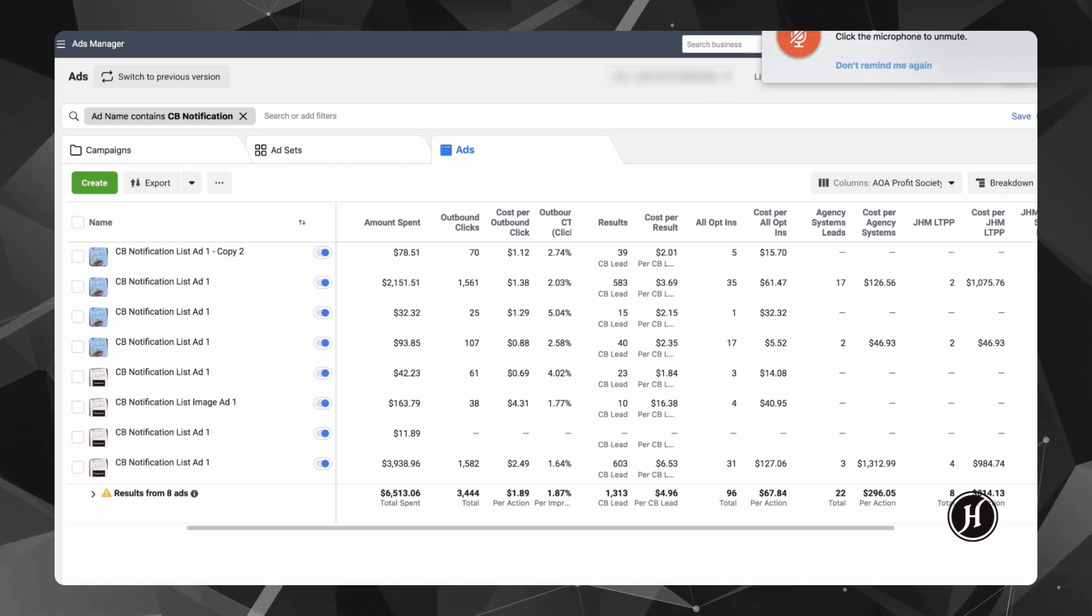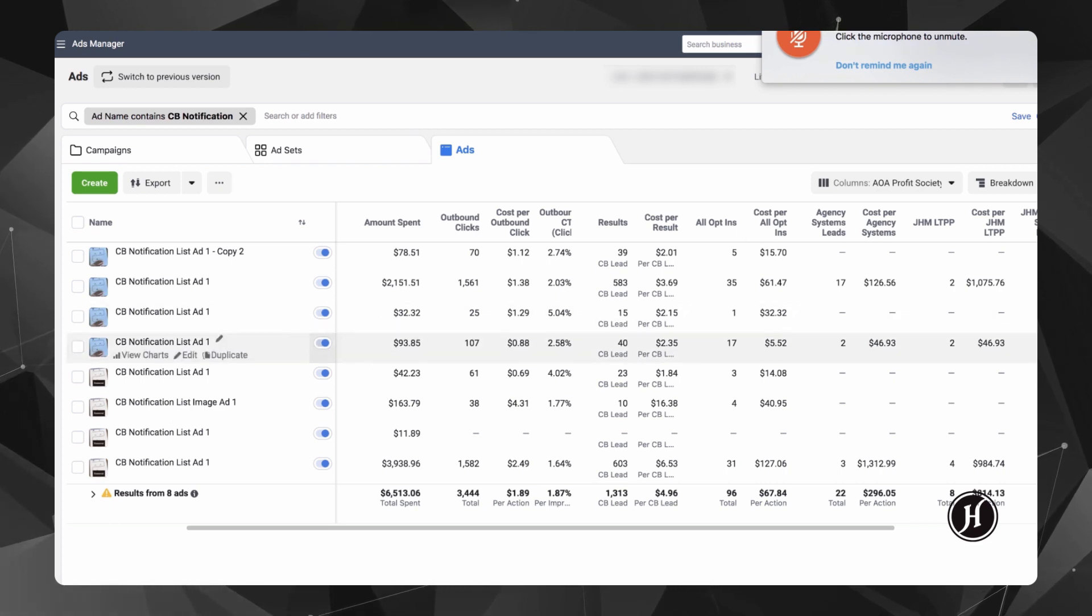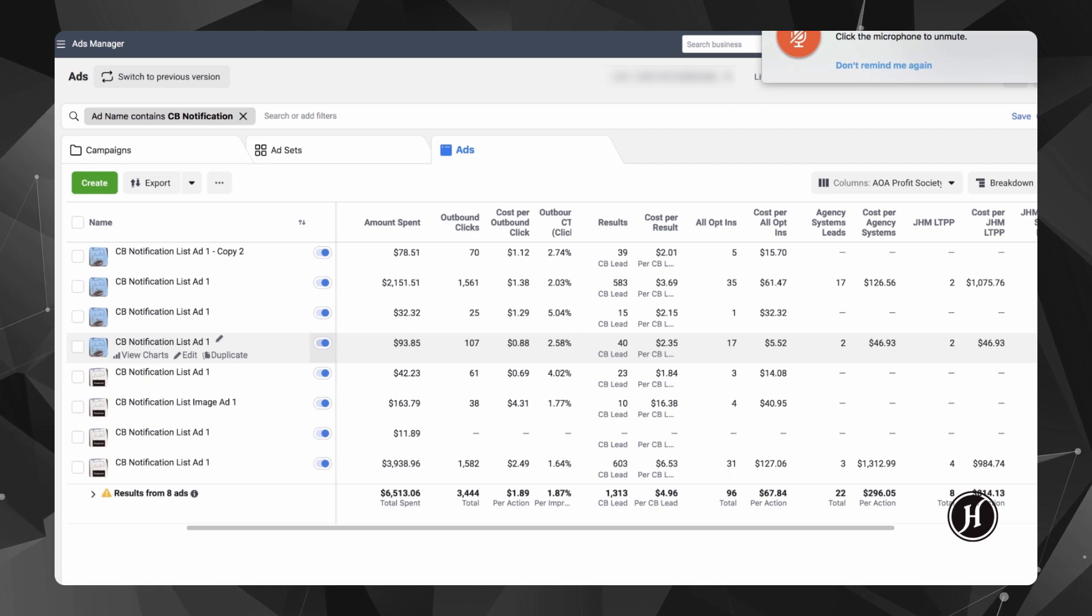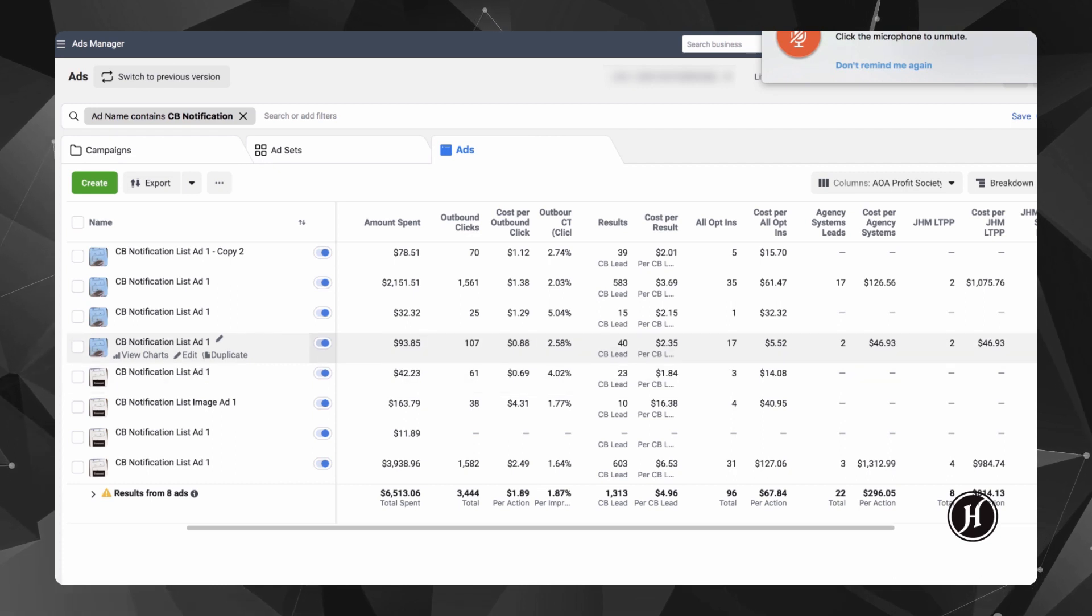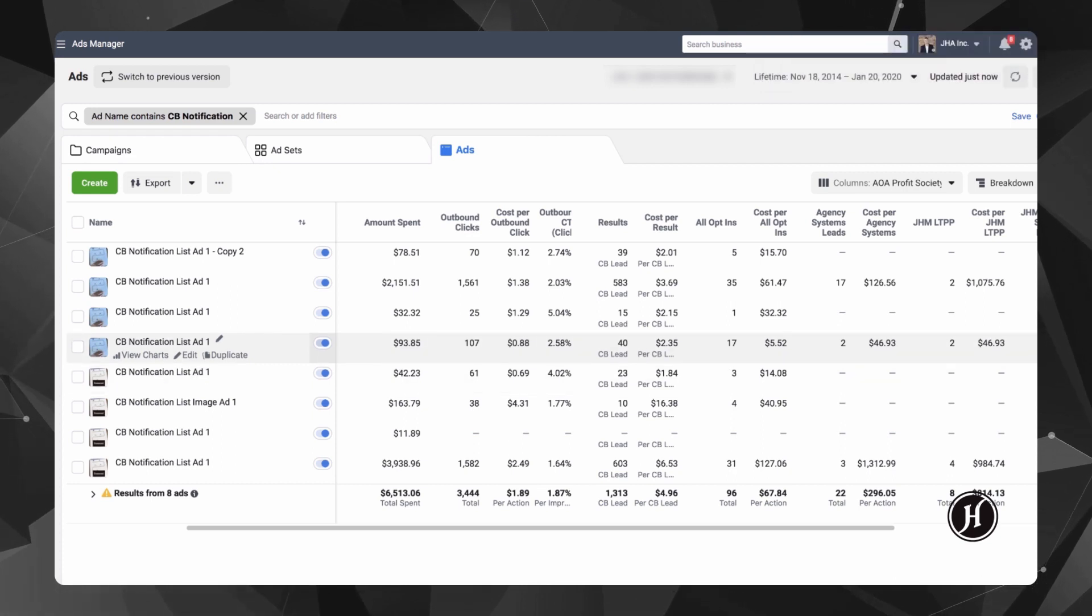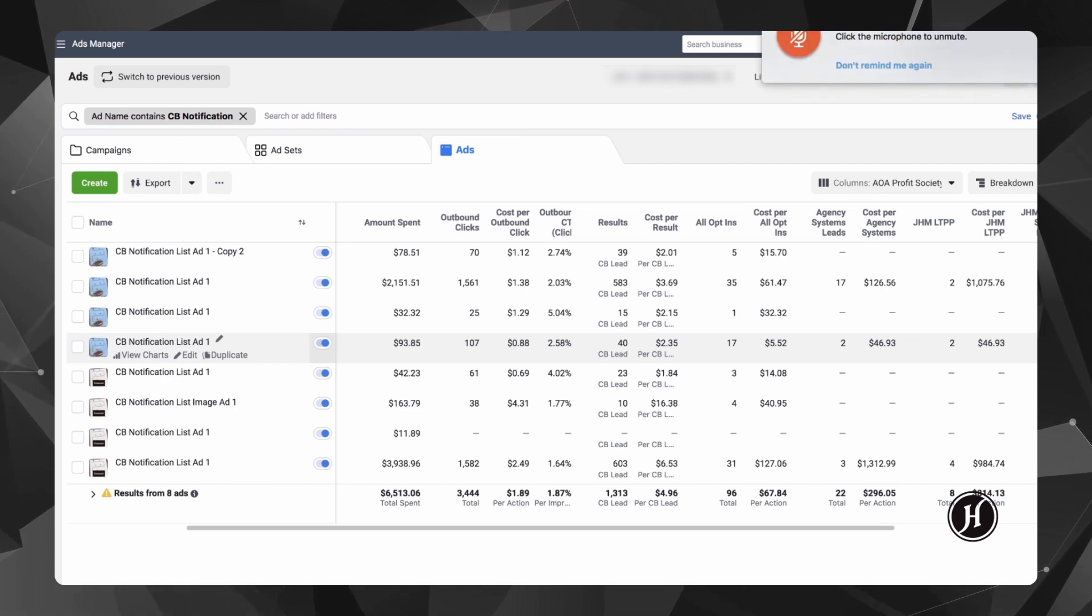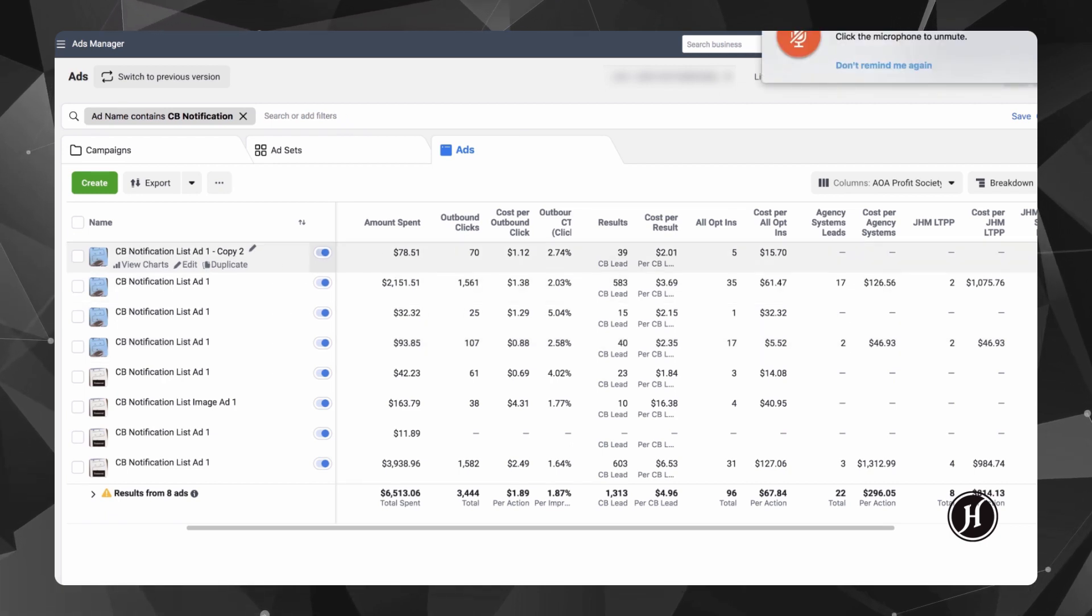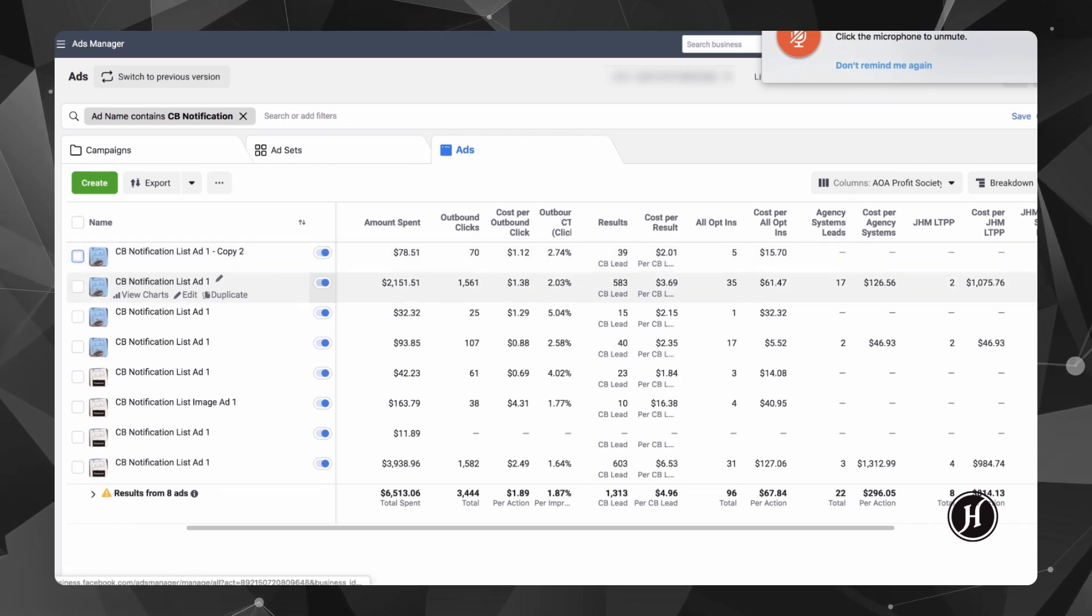Now the strategy that I deployed, I did this from January to February of 2019. What I did was I used a lead magnet as a notification list to get a bribe, and I'll actually pull up the ad here so you guys can see this.